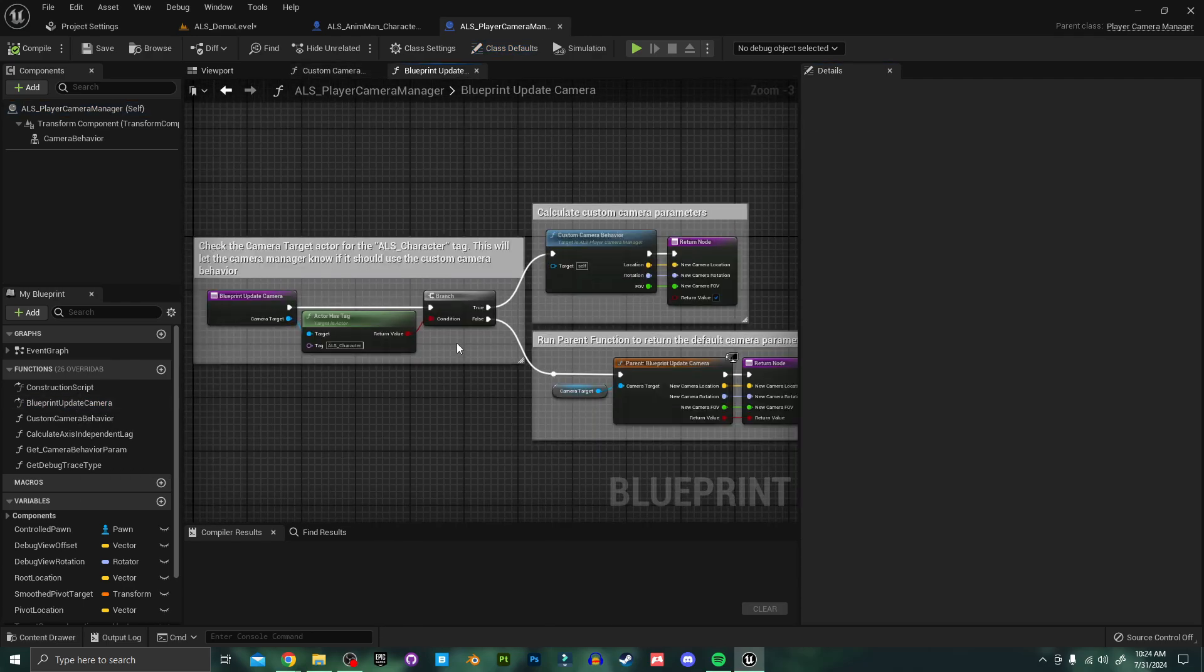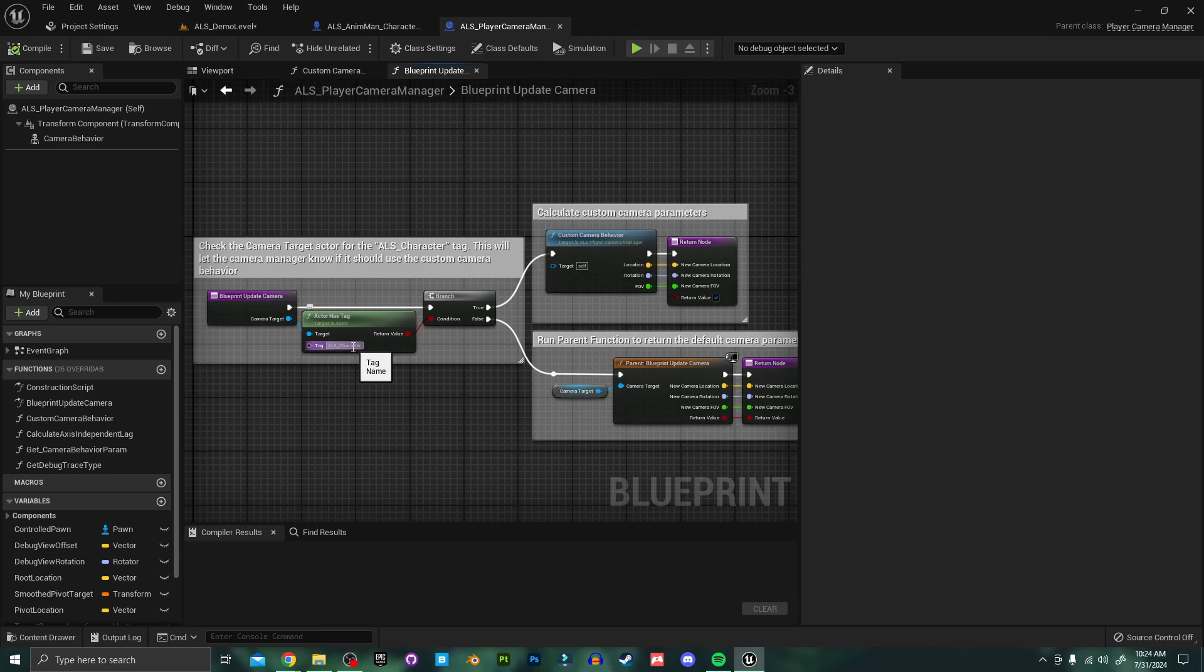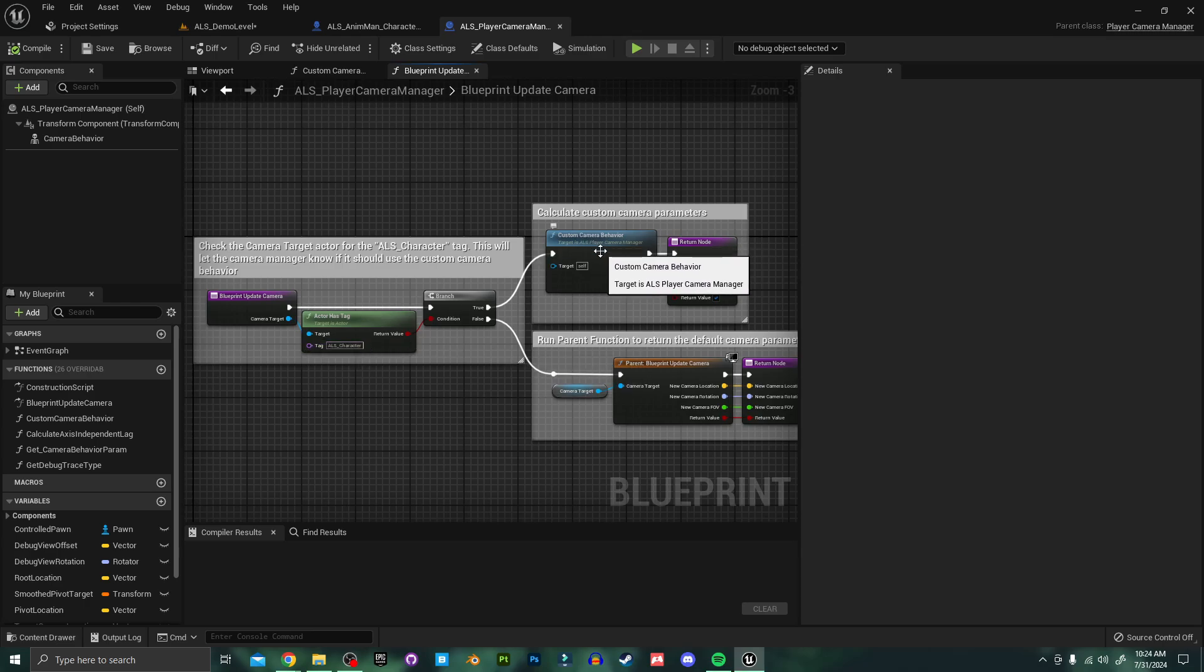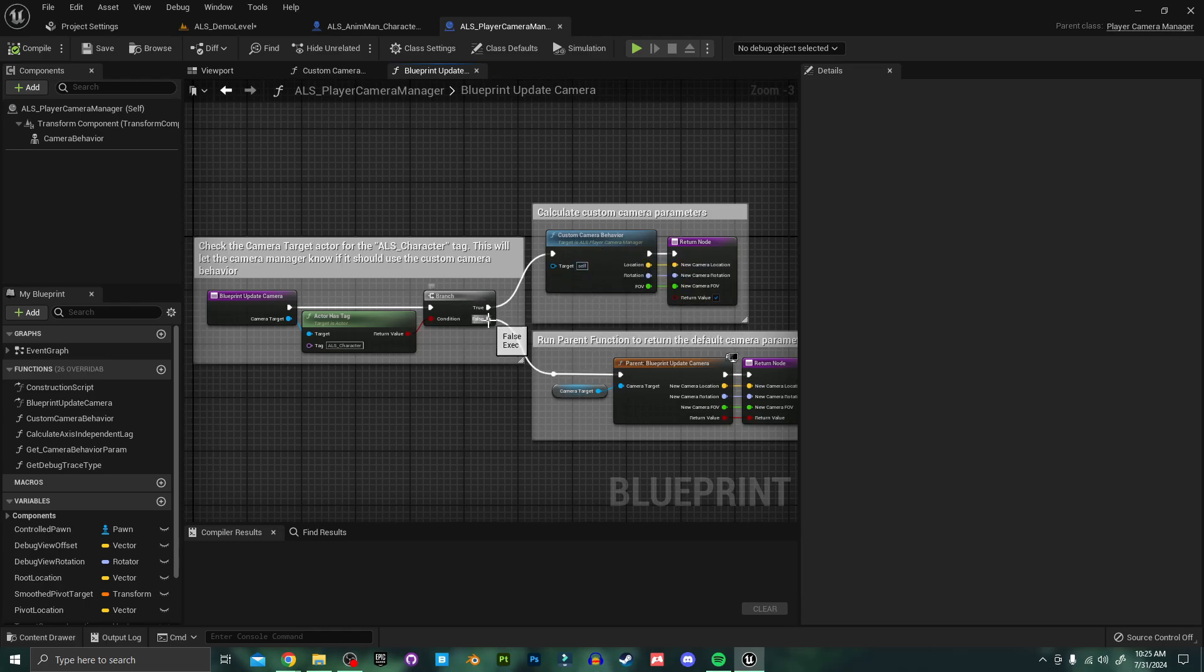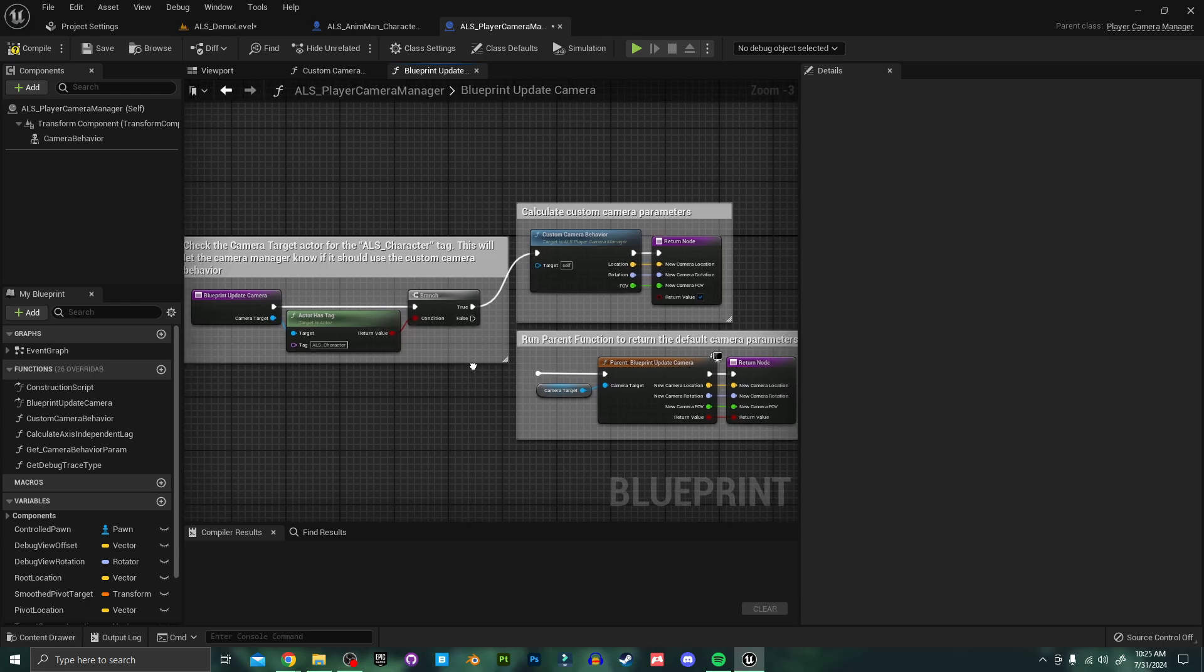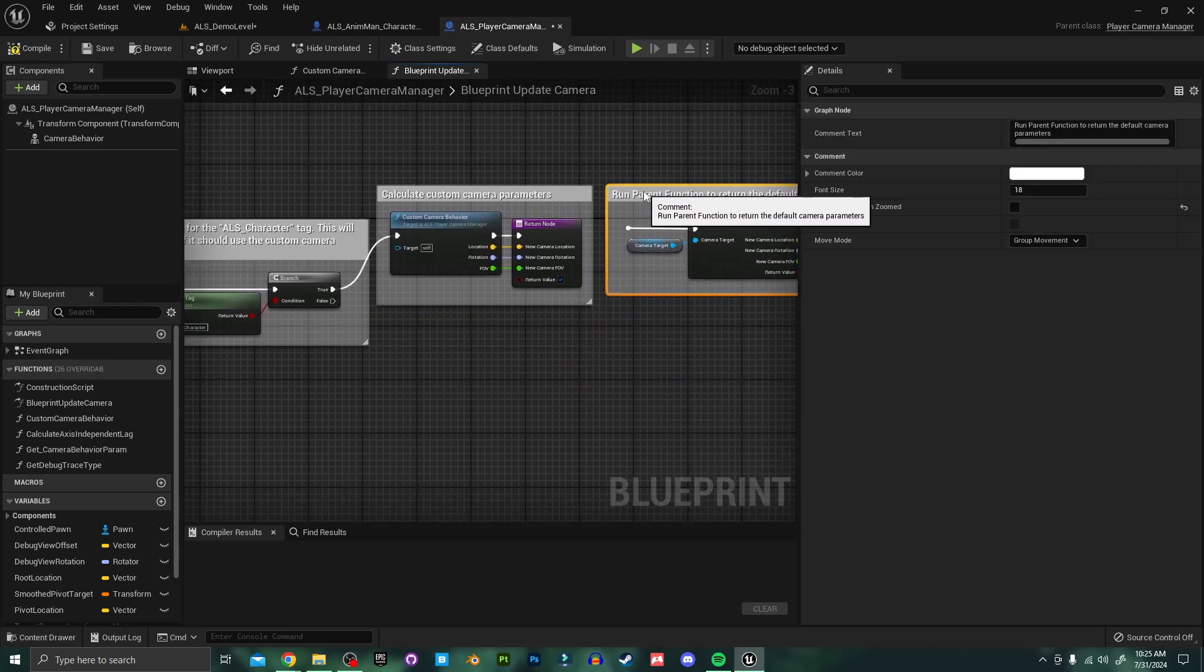Here we'll see a branch checking to see if our character has the tag we just cleared. If it does it'll use the custom camera logic provided by ALS but since ours doesn't we want to create our own logic off of the false of this branch so I'm going to go ahead and disconnect this and move this off to the side for now.